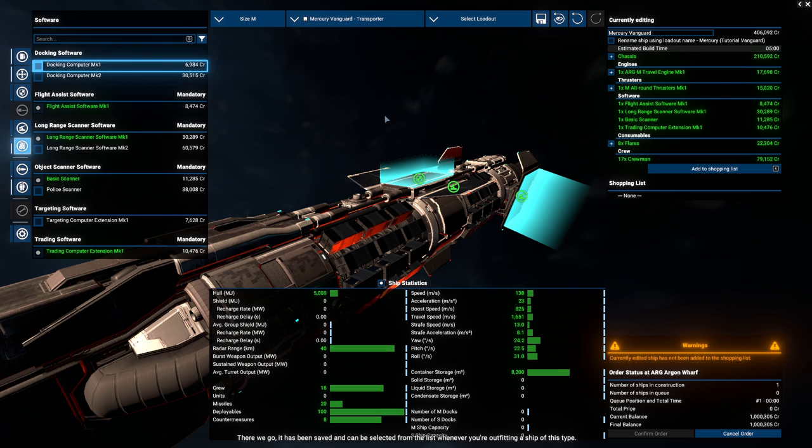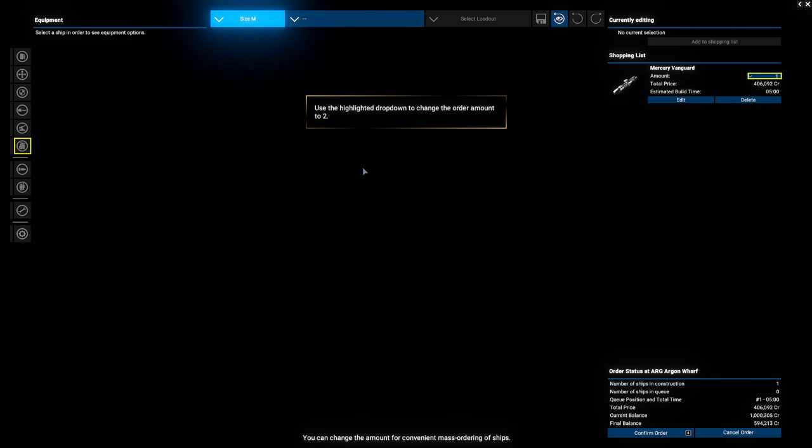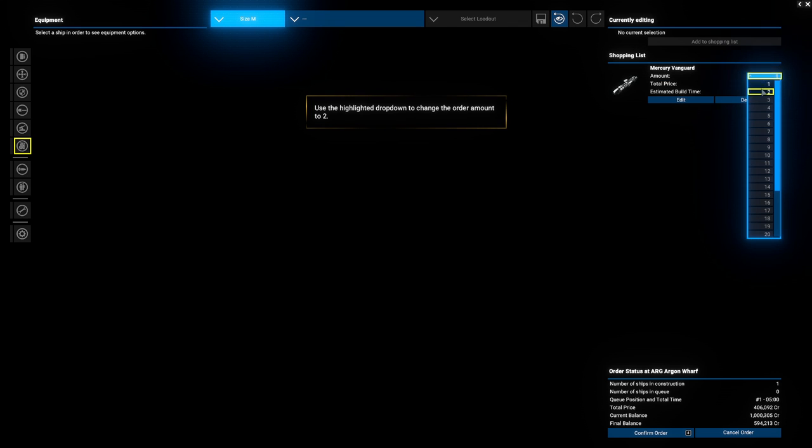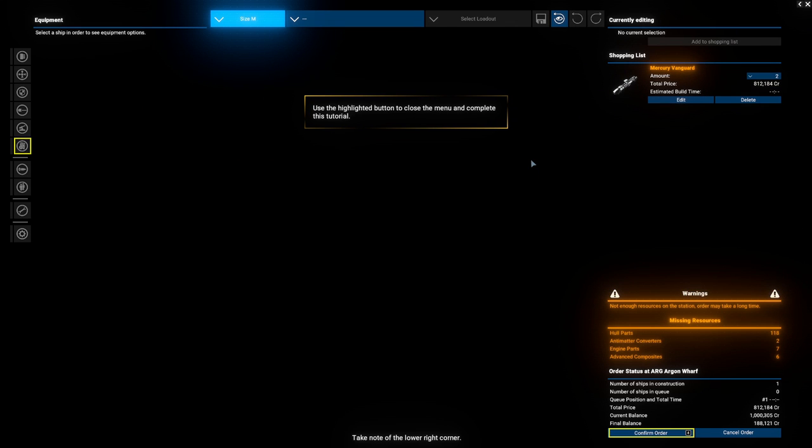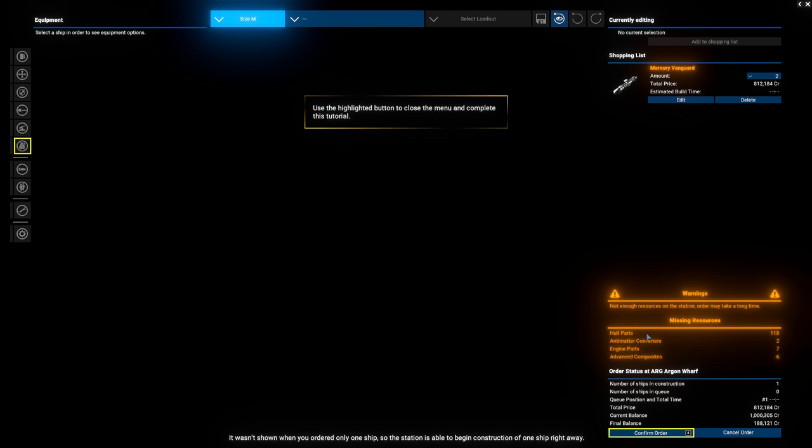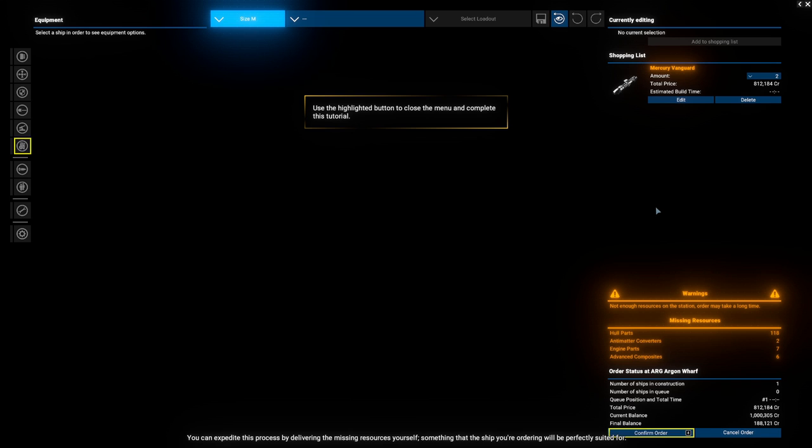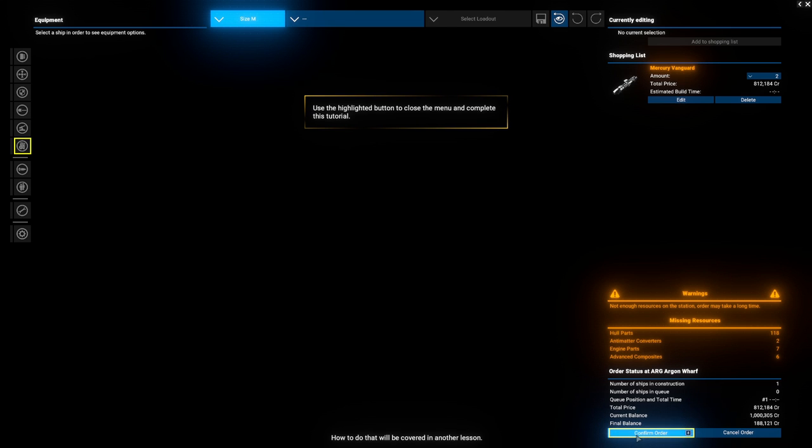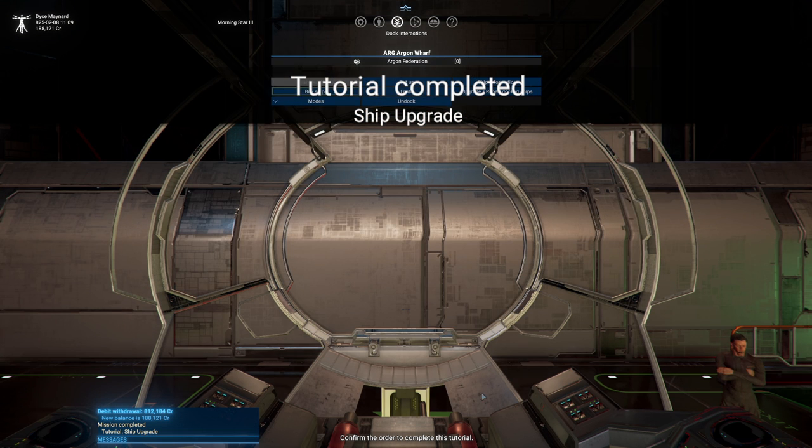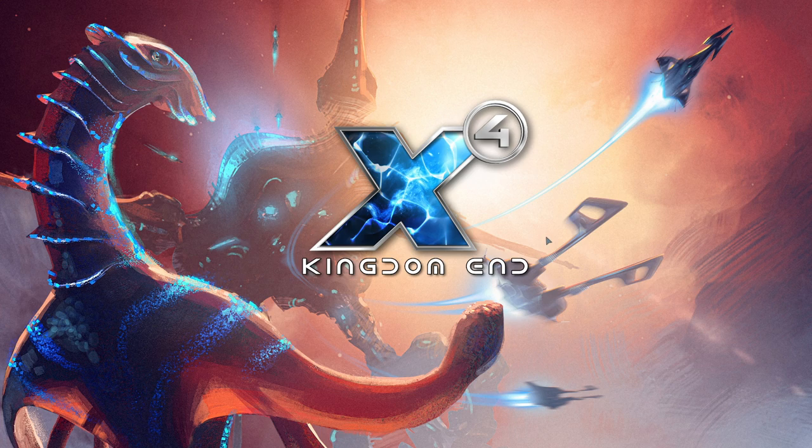There we go. It has been saved and can be selected from the list whenever you're out for this type. To order this one, first add it to the shopping list. You can change the amount for convenient mass ordering of ships. 406,000 credits. I've given you enough credits to buy two of these, so set it to that amount now. Take note at the lower right corner. There is a warning now that some resources are missing. It wasn't shown when you ordered only one ship. So the station is able to begin construction of one ship right away. But it needs to wait for delivery of additional resources in order to build the second. So sophisticated this economy. That's the main draw of this game. You can expedite this process by delivering the missing resources yourself. Something that the ship you're ordering will be perfectly suited for. How to do that will be covered in another lesson. Confirm the order to complete this tutorial. Now we have to deliver supplies so that we can get our ships.